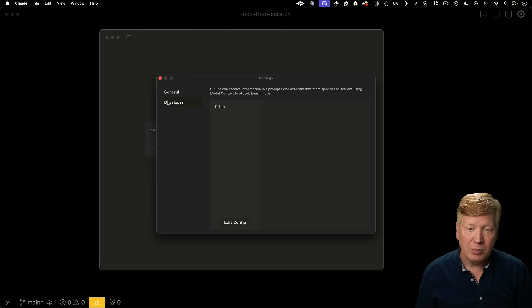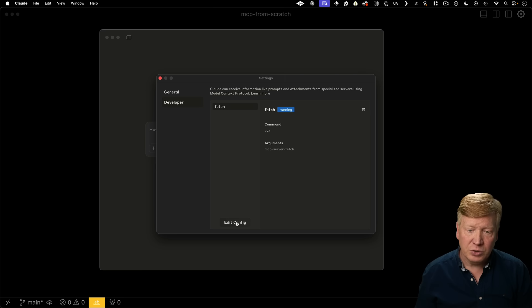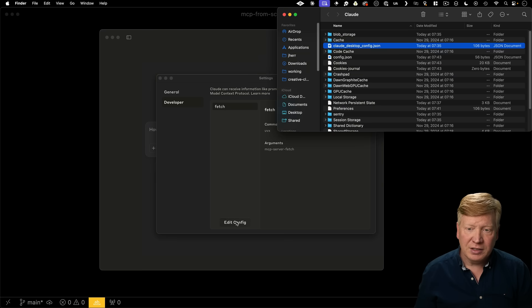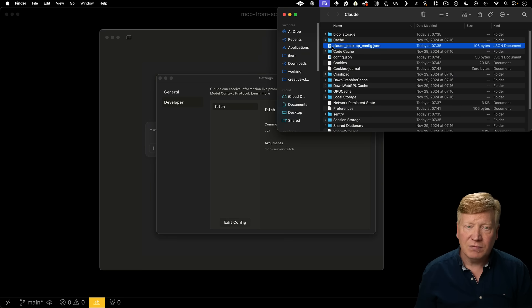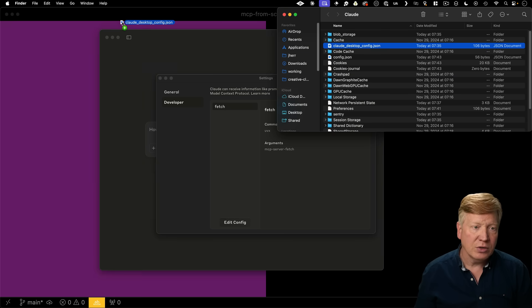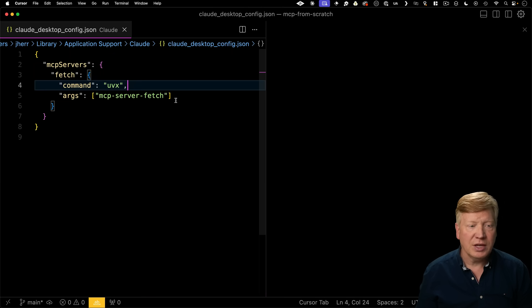Go over here to developer. Okay, fetch is cool. It's running. That's great. We'll edit the config. Now you can take this config file and drop it into our cursor. You can actually see what it looks like.